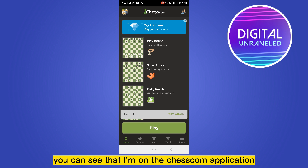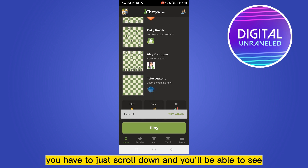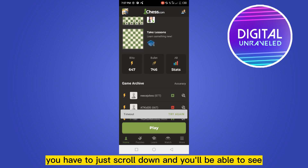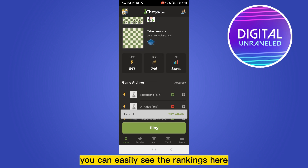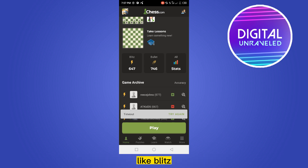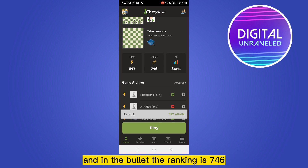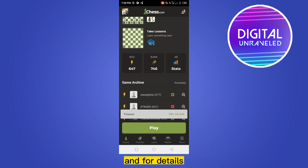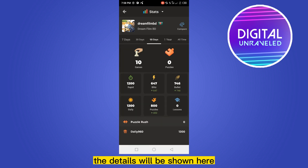You can see that I'm on the chess.com application and I'm on the home page section. You have to just scroll down and you'll be able to see there are three options: blitz, bullet, and stats. You can easily see the rankings here — in the blitz section the ranking is 647, and in the bullet section the ranking is 746.